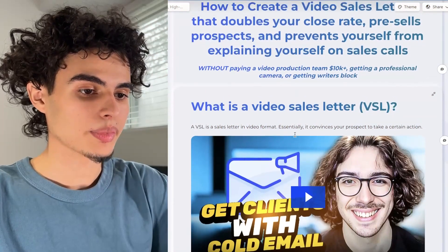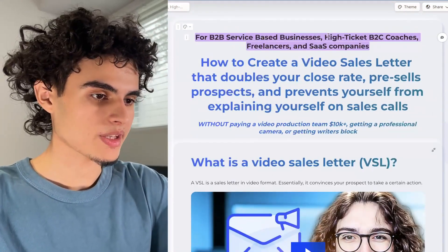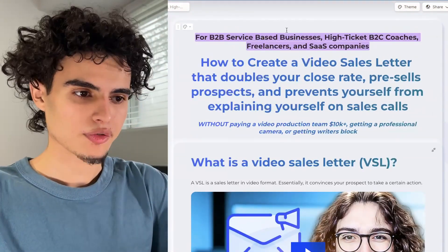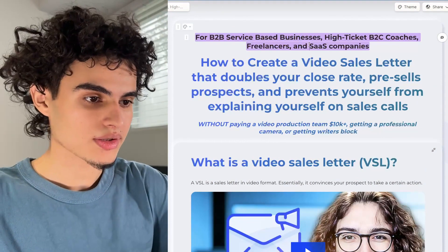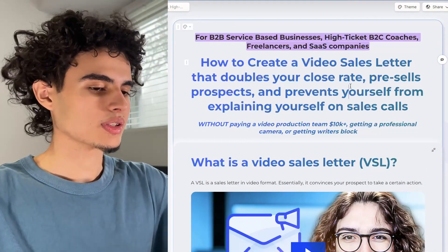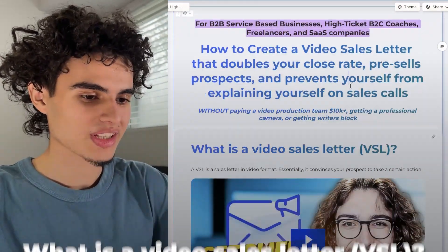So I'm going to get right into it. Basically, this video is for B2B service-based businesses, high-ticket B2C coaches, freelancers, and software companies. So let's just start with the basics. What even is a video sales letter?